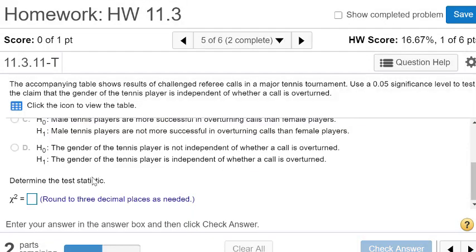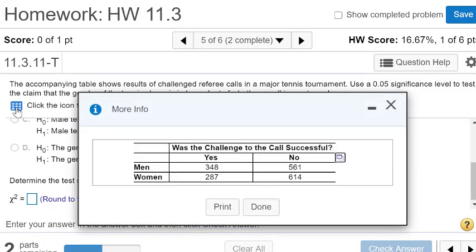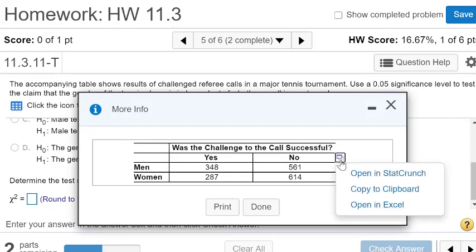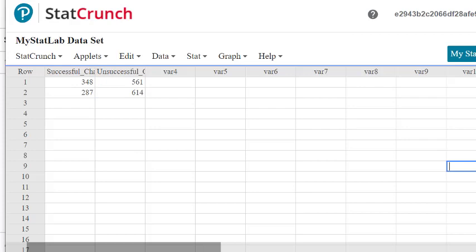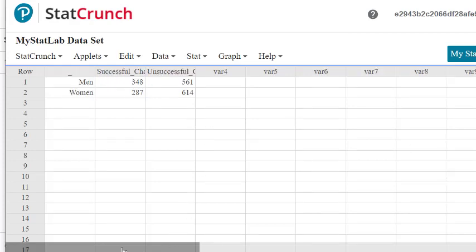In order to compute some of these things that we need to compute, we'll need to take a look at the data set and we will copy that into StatCrunch. So here is our StatCrunch.